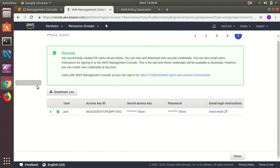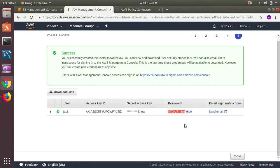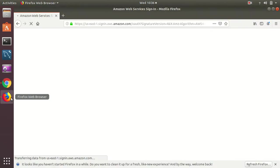The user is Jack, I need to copy the password. So I copy the password here.